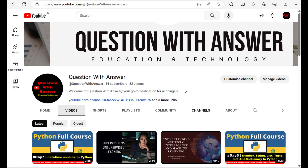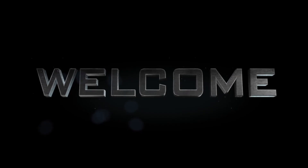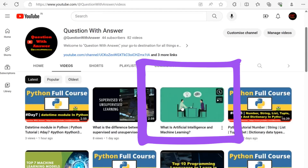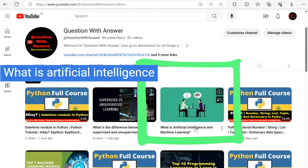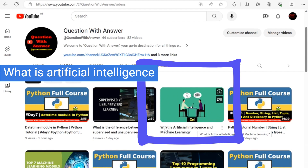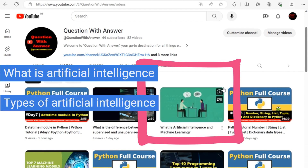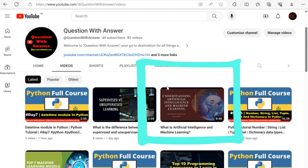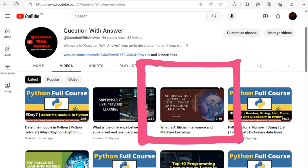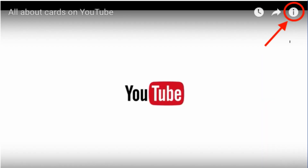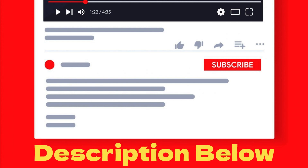Welcome back once again on this channel. In the previous video we saw some basic understanding of artificial intelligence, like what is artificial intelligence, types of artificial intelligence, etc. If you didn't watch the previous video, please watch it. You can find the link from the button or in the description below.